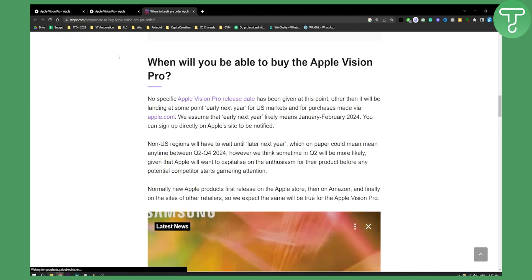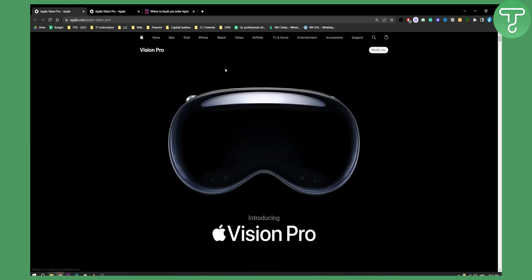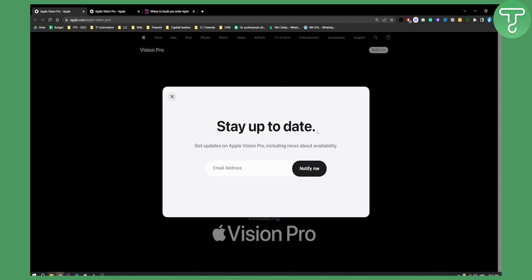What you can do is go on Apple's website and hit 'Notify Me.' Here you can enter your email address, and whenever you get the first update, you can go and pre-order Apple Vision Pro.